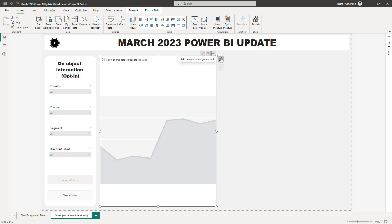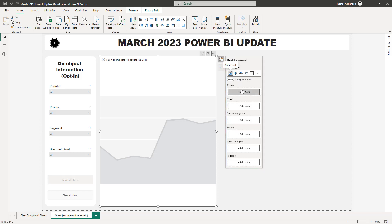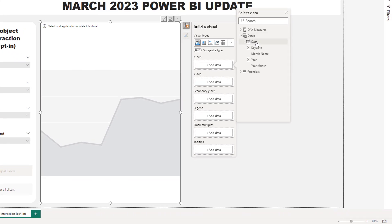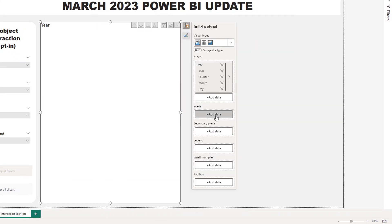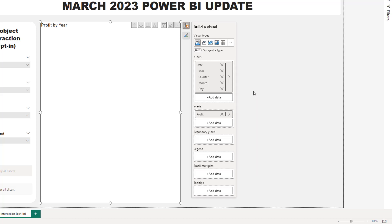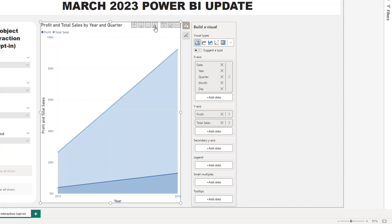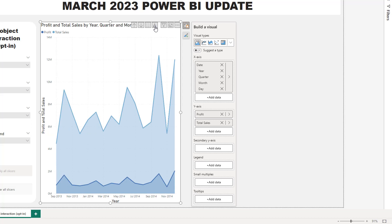Click on this visual and here are the options — you can add data and build your visual right from here, and a new window pops up. For the X axis we're going to select Date, and for the Y axis we're going to select a couple of measures: Profit, and then we'll add another one which is Total Sales. Now you can start playing with this visual.